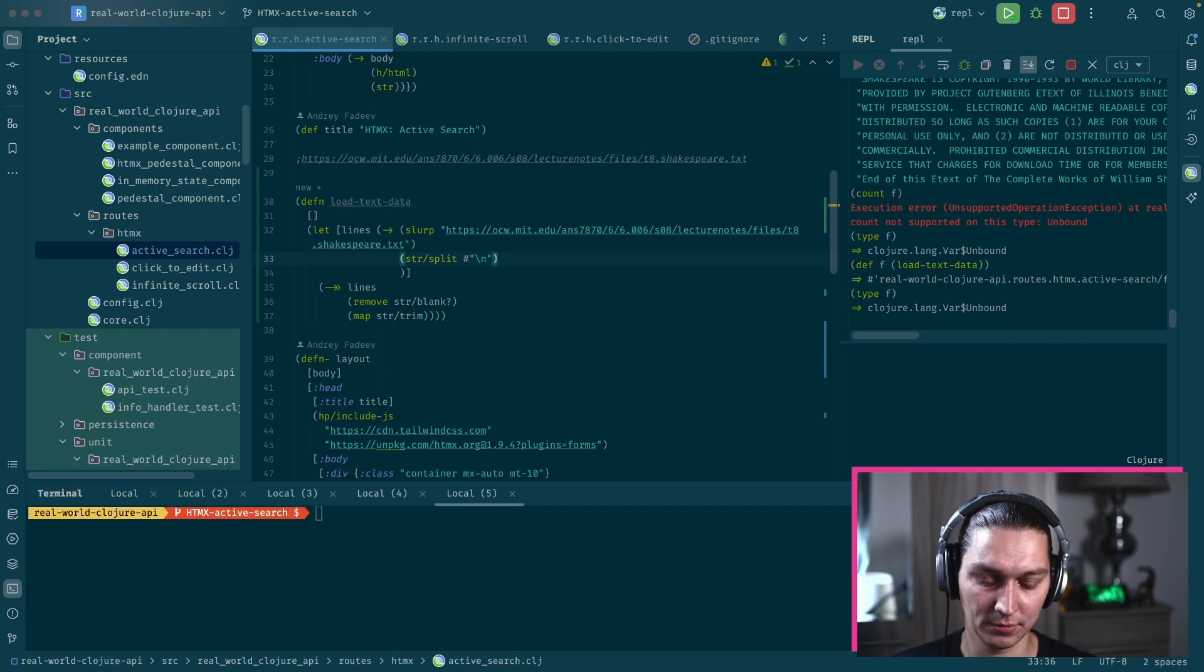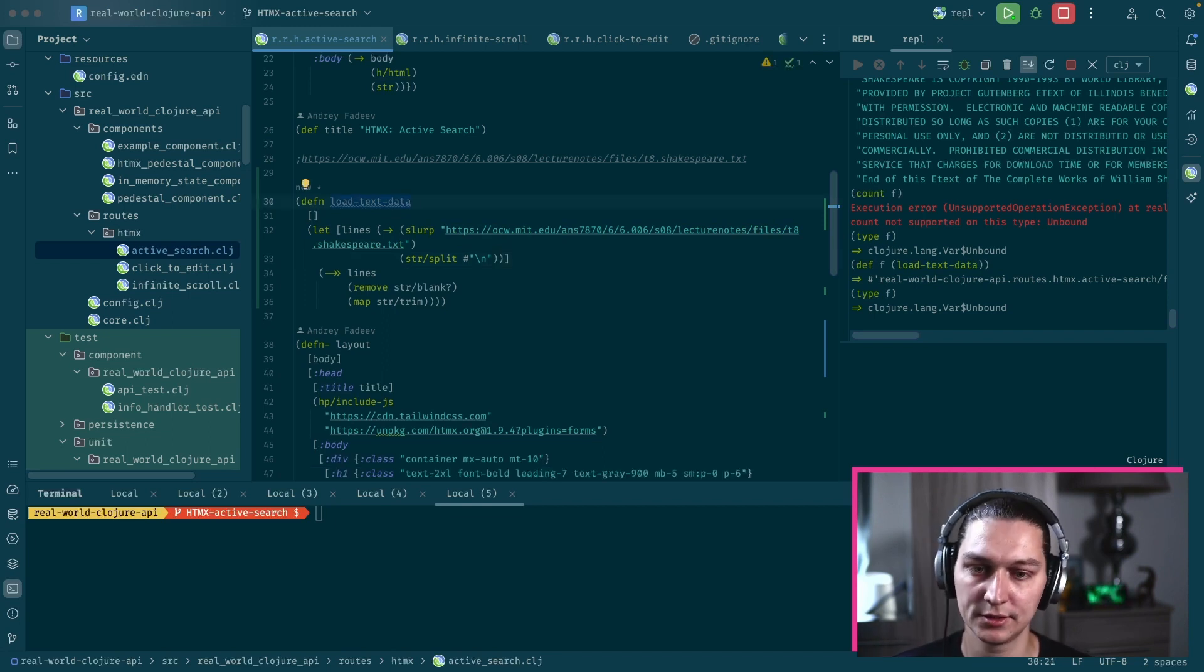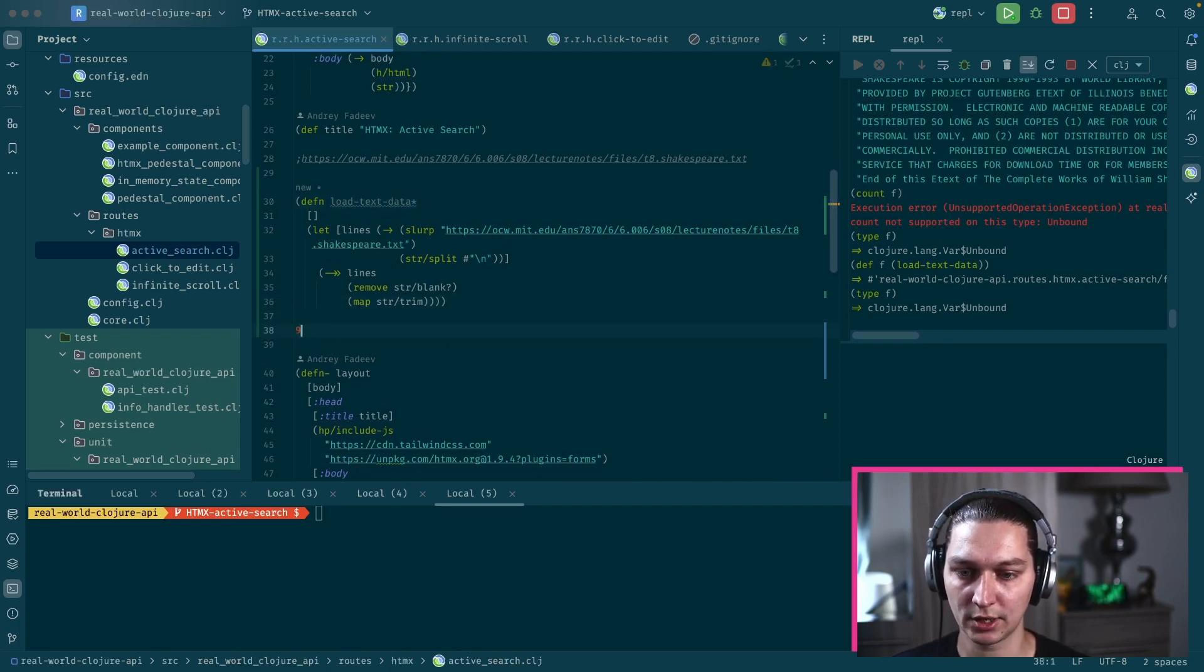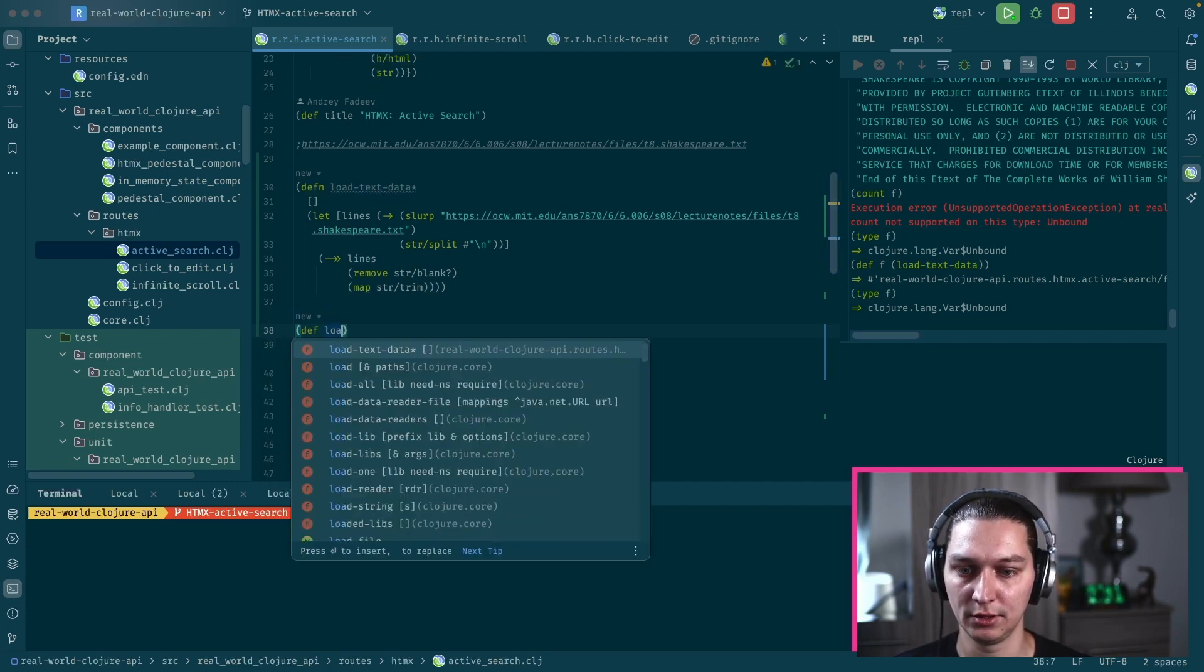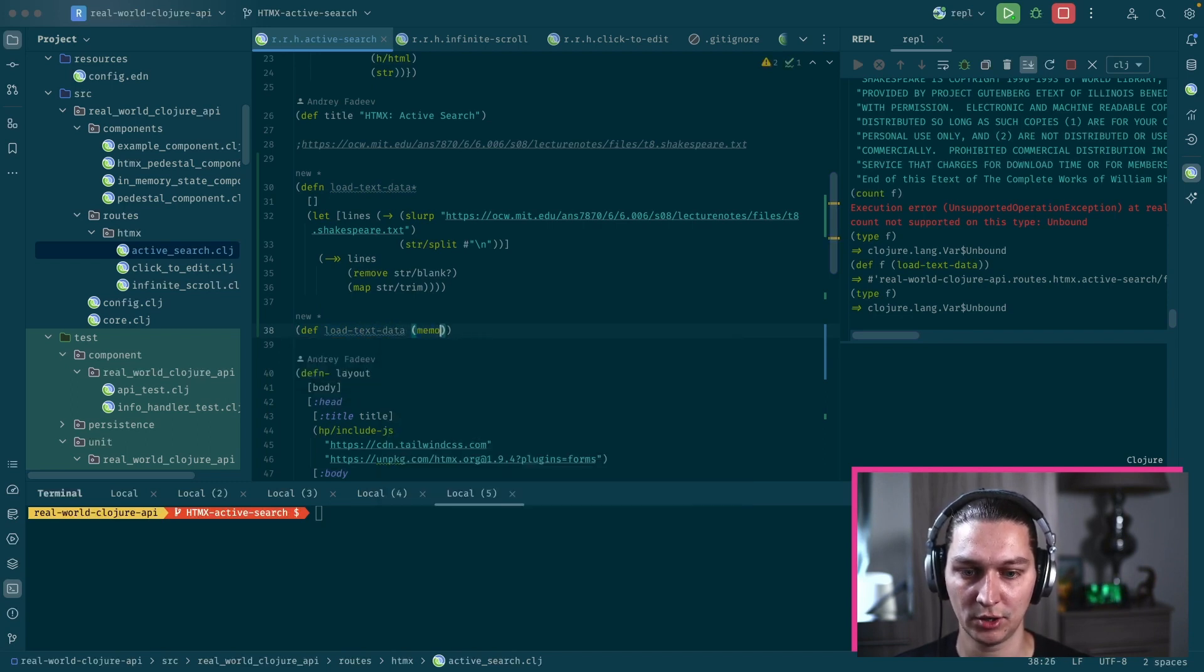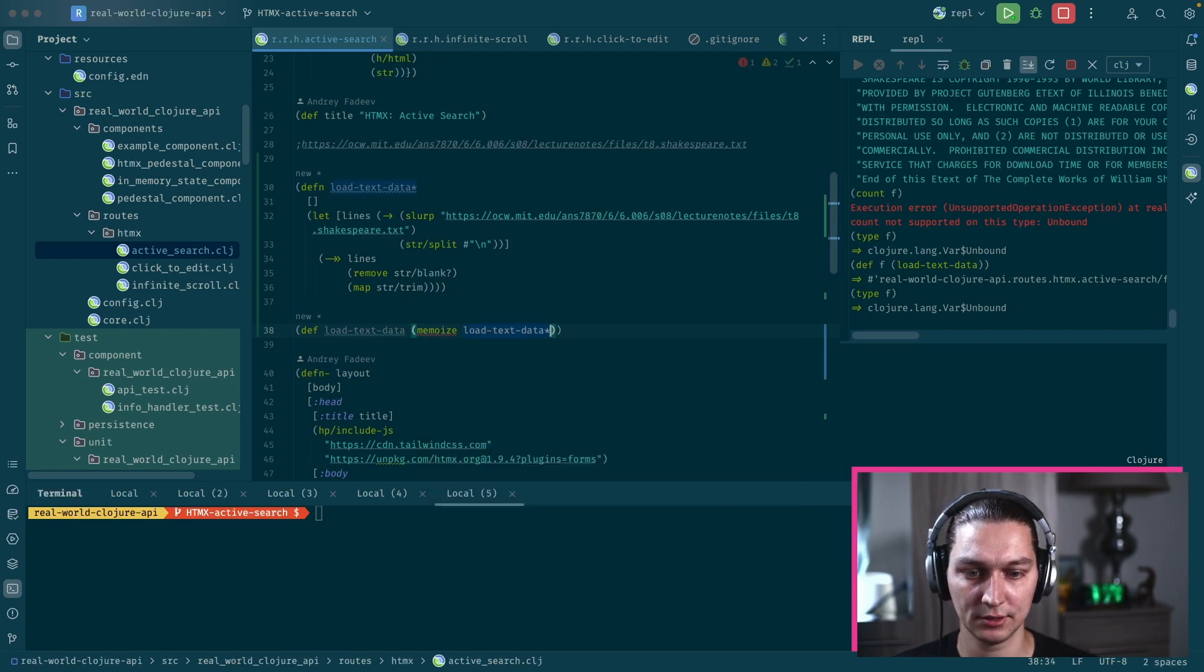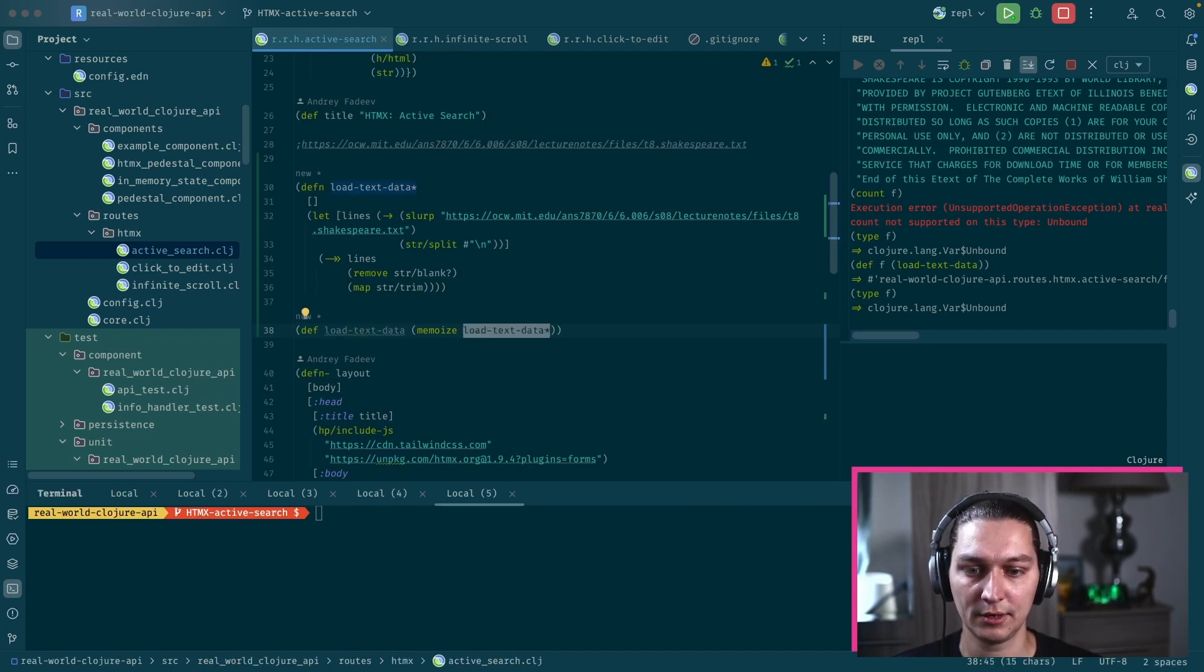After this function we have our data prepared. The problem is it will load this page on each function call and we don't really want to do that. In the simple case we can just rename this to something else and we can use a built-in memoization function in Clojure, so it will be load text data and we say memoize load text data with the asterisk at the end.